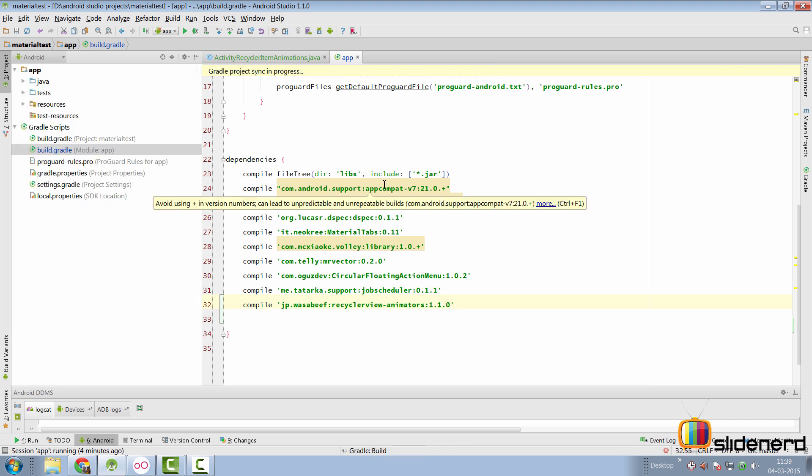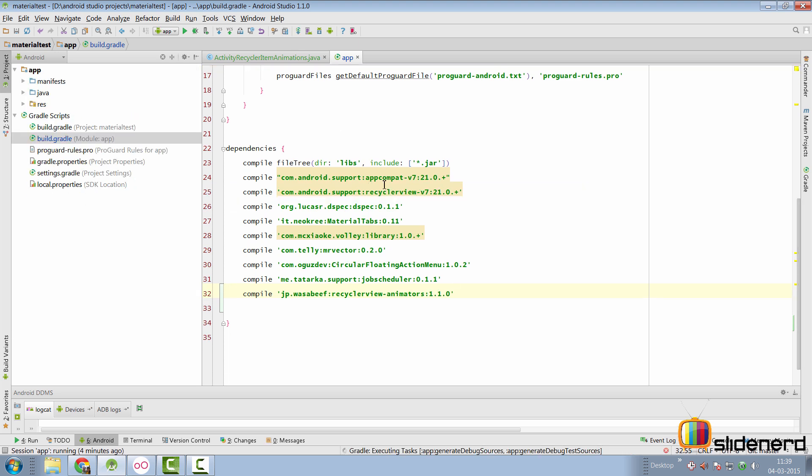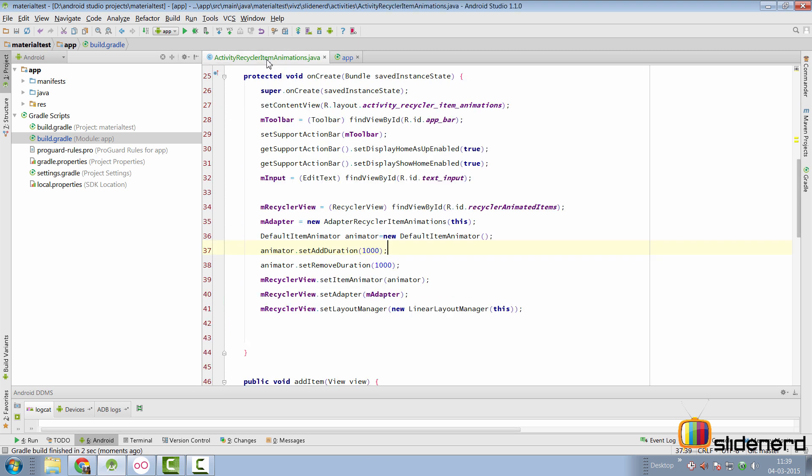So go here add that say sync the project with gradle files. At this point android studio is going to attempt to download the library from wasabeef and now it says gradle build has finished.